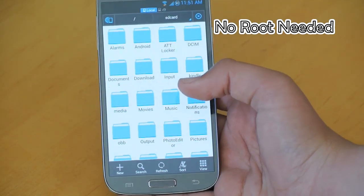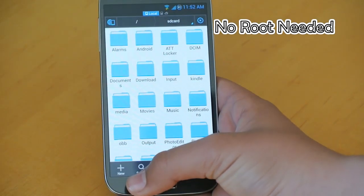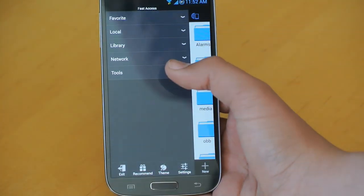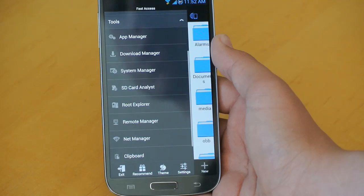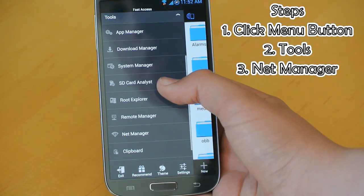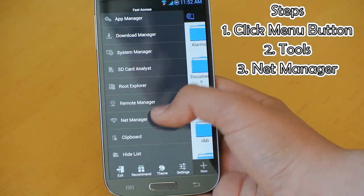So anybody could do this if you have the AT&T S4. We're going to click the Menu button, Tools, and we're going to go down to Net Manager.